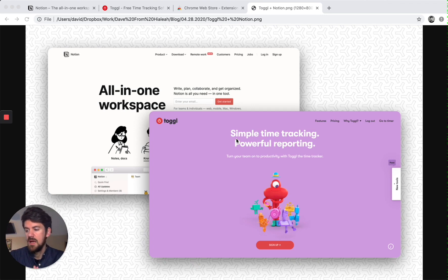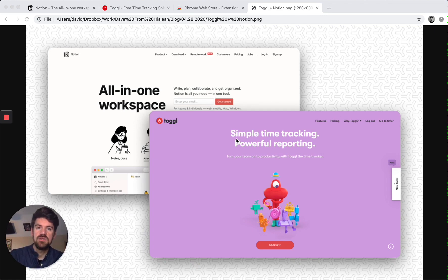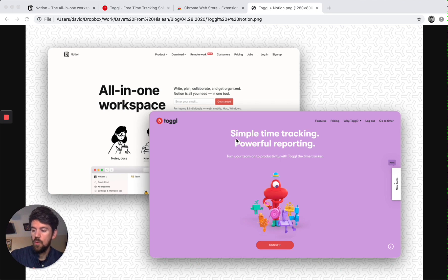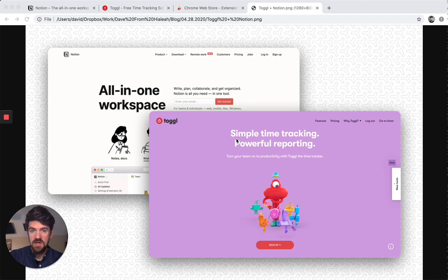Number one, how long it takes to do certain tasks. Number two, when are you most productive and what time blocks are you most productive.